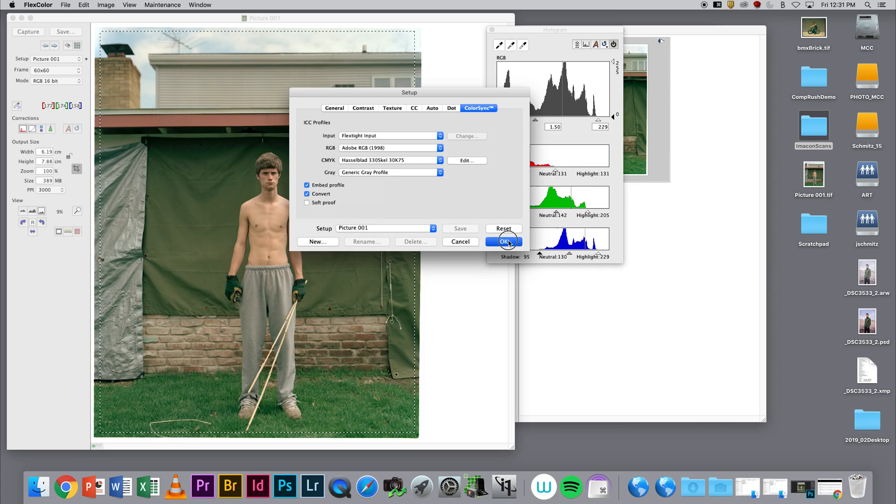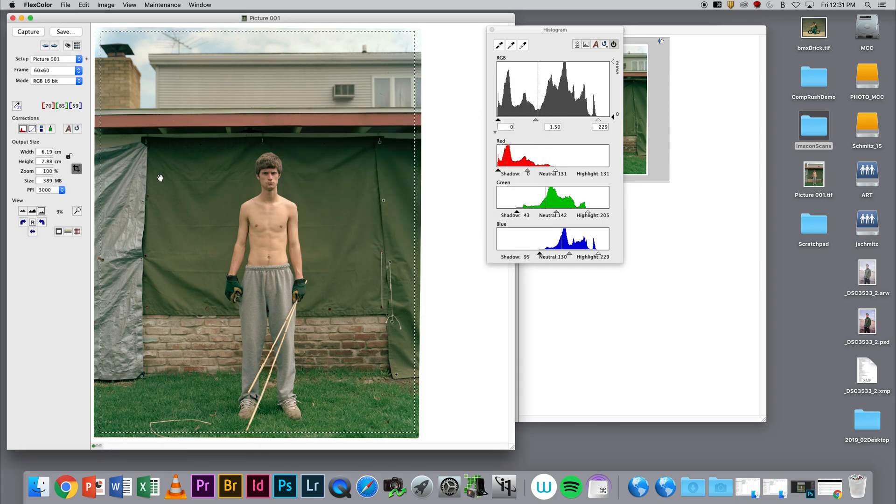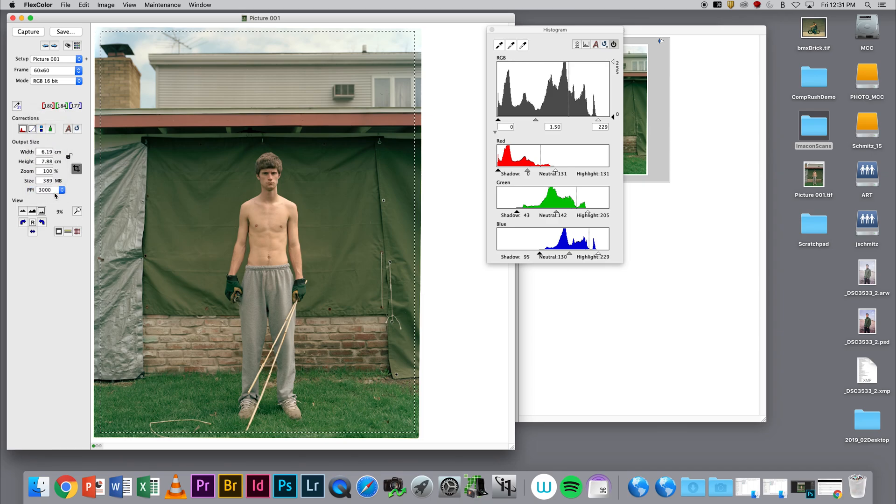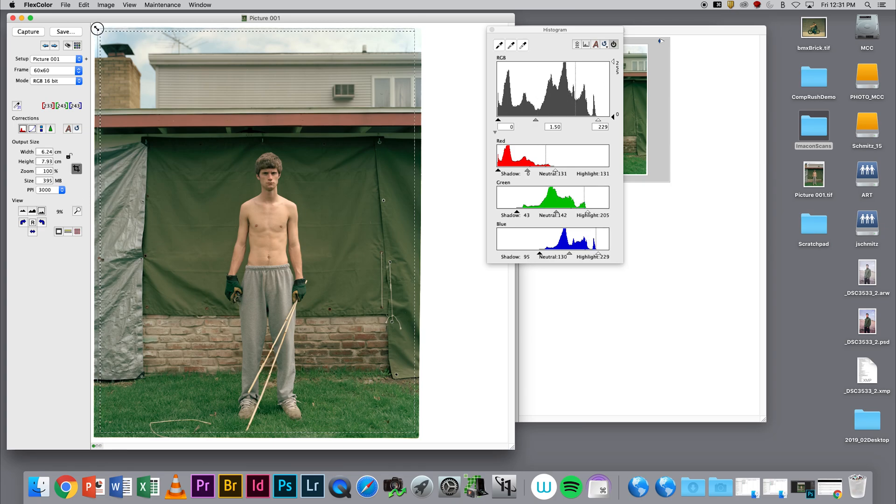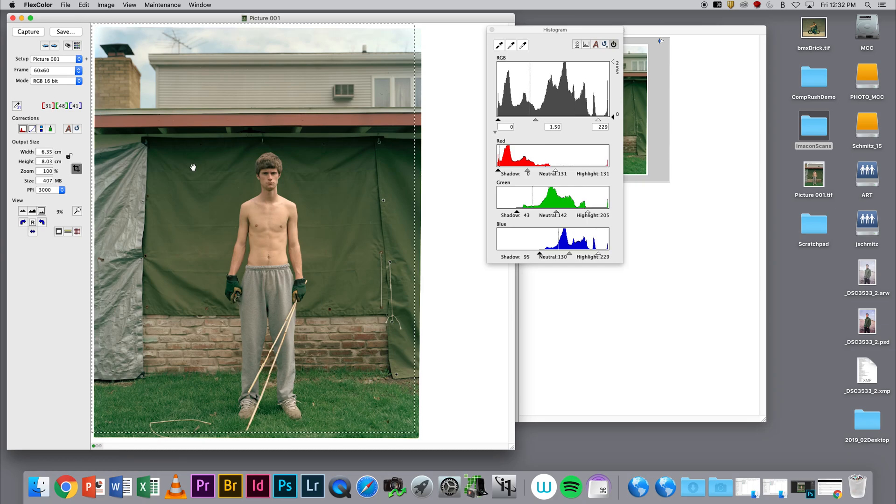I can then drop my resolution to the highest resolution. An RGB 16-bit scan at 3000 DPI will yield a 389 megabyte image. I will now re-marquee this image outside of the image area into the white.